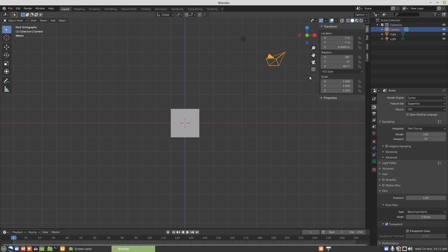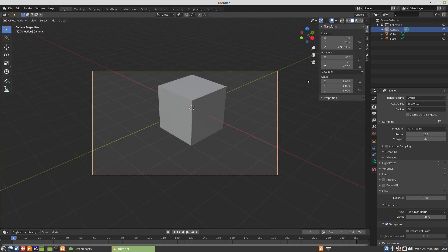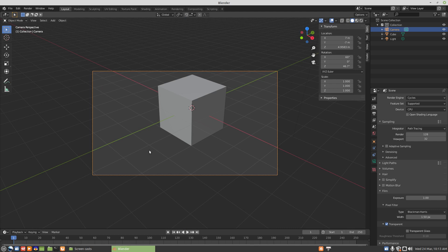For a tileset that's isometric with the 2-to-1 ratio, what that means is we'll have two times the width of the height.